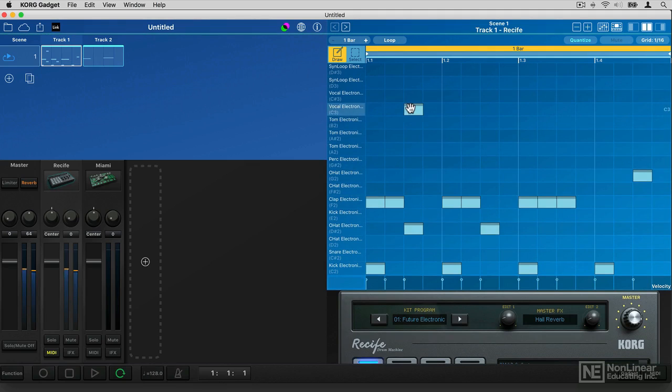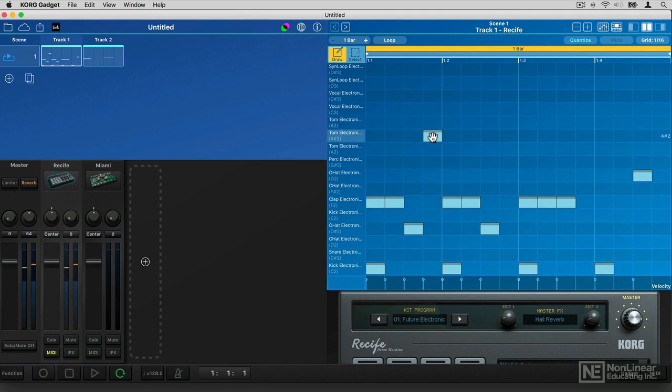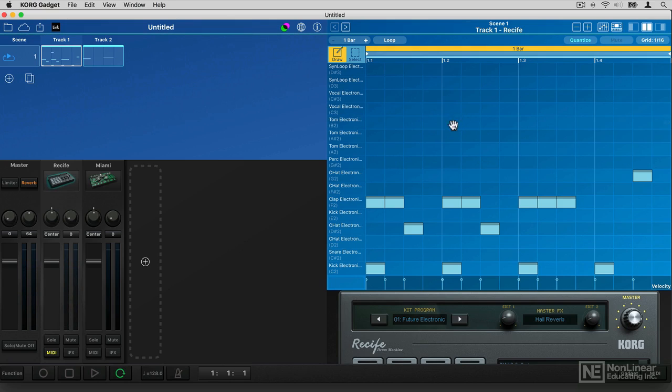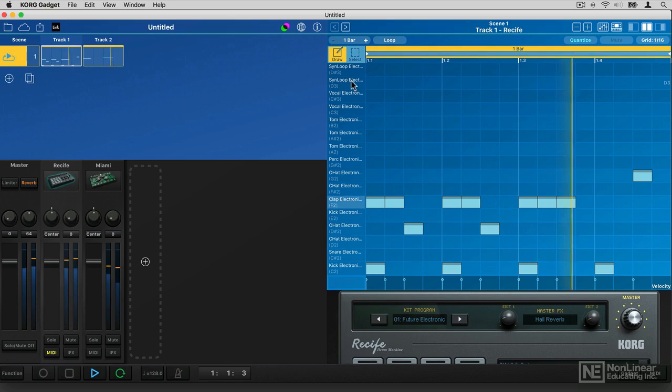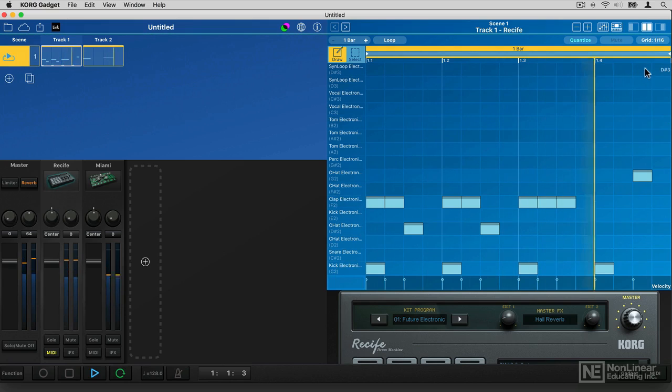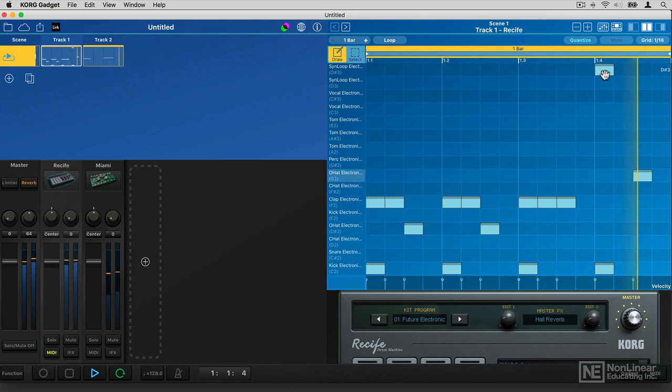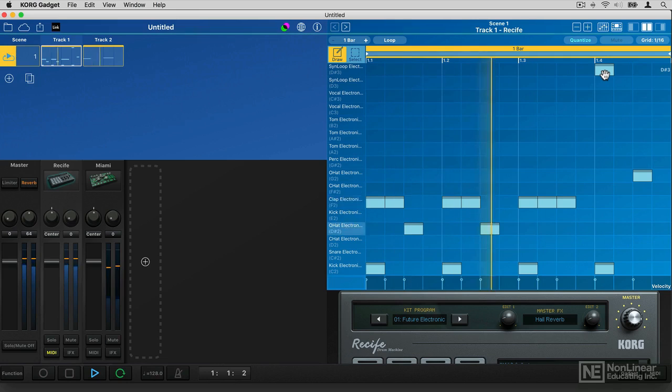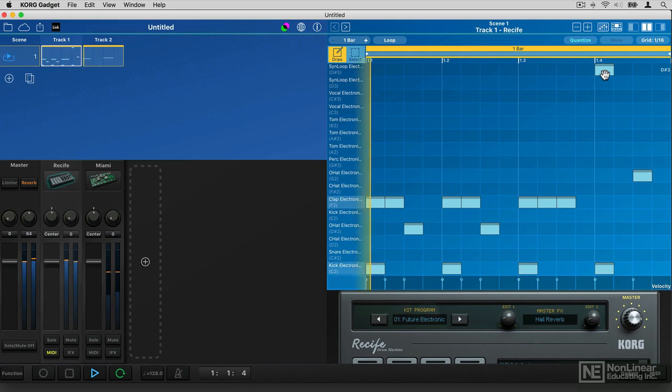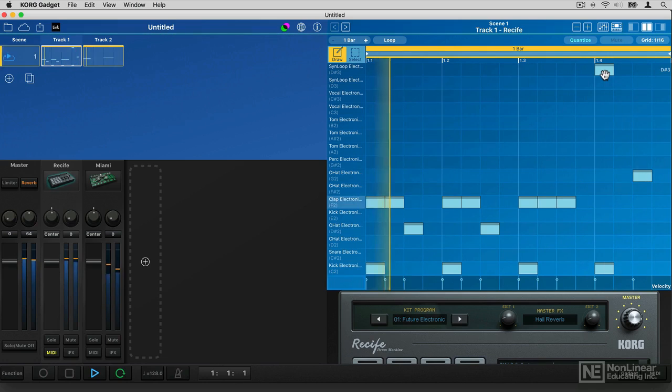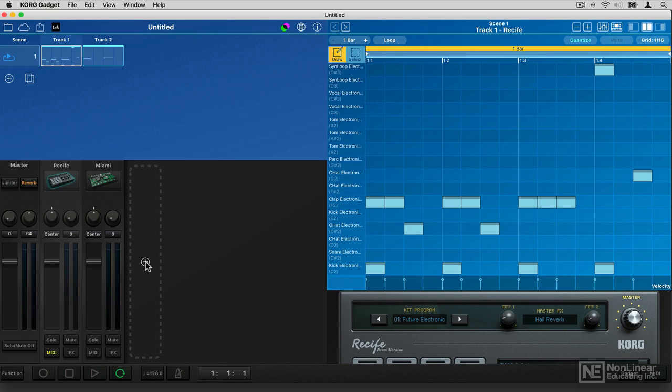So I could then start to add more parts to this. So you can see that it's very easy to get up and running very quickly. Next let's have a look at some of the gadgets and what they do.